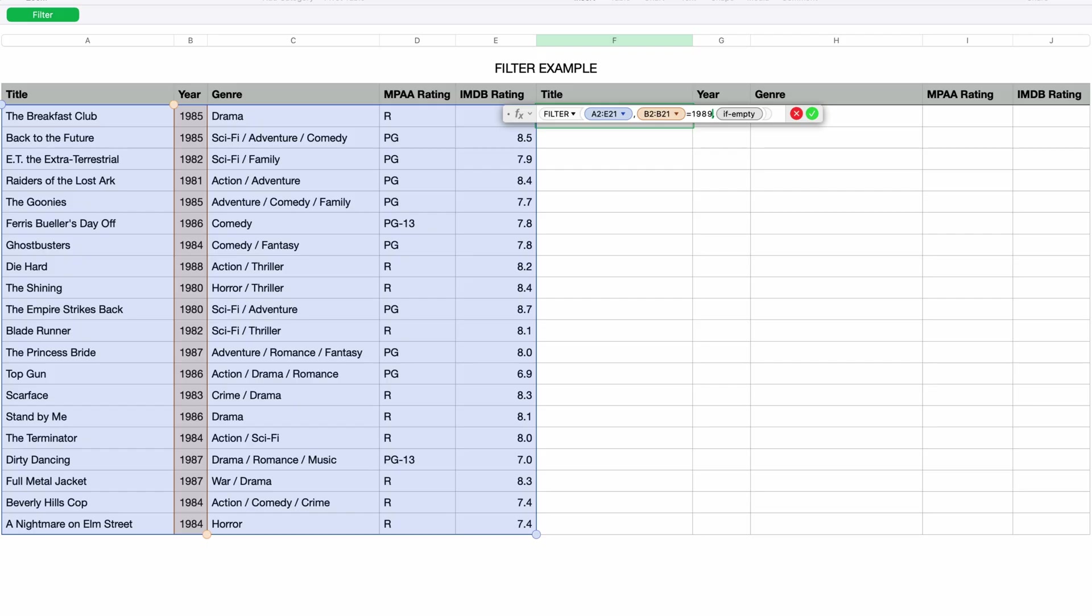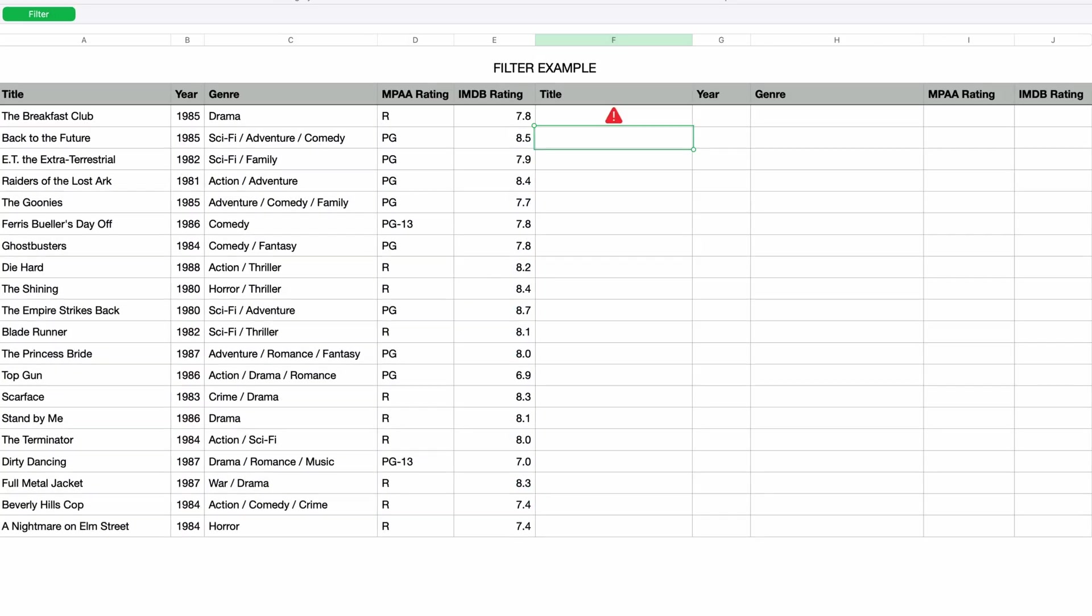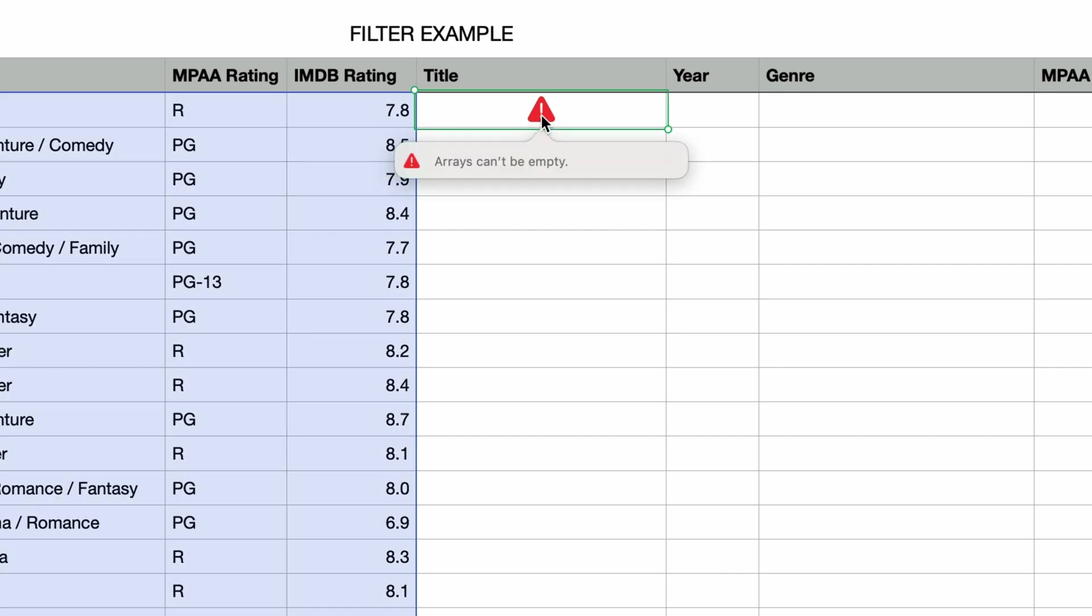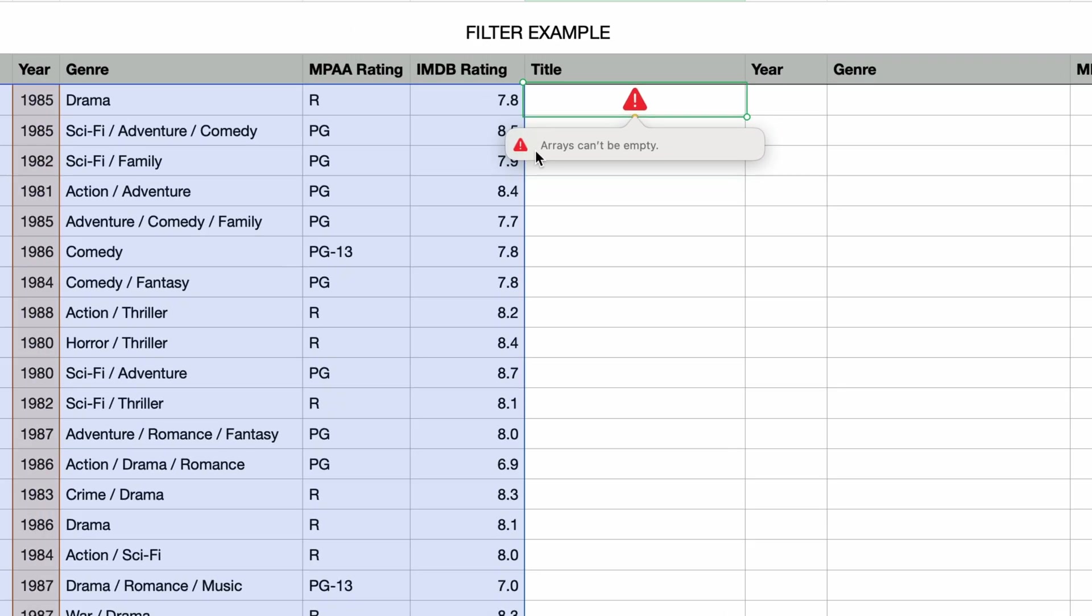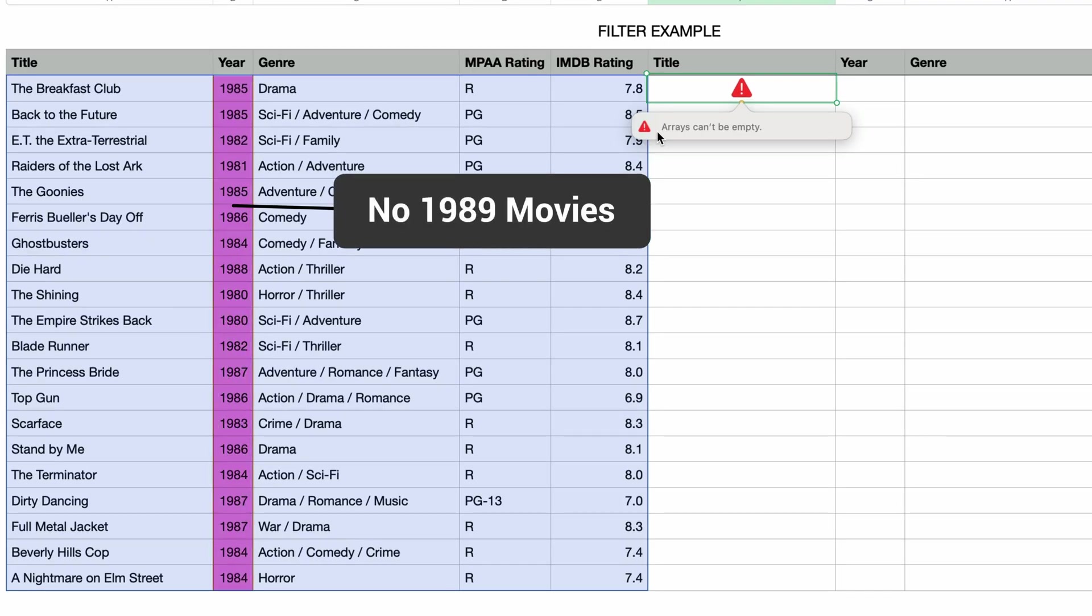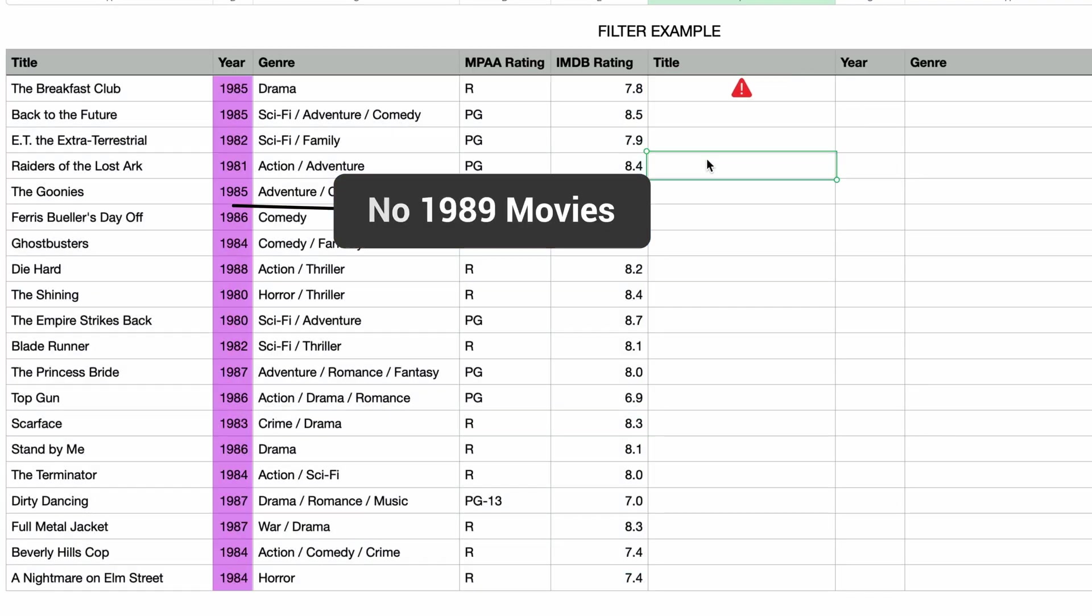Okay, so I'll press return and we get this warning triangle. I'll click on it and I get an error message that says arrays can't be empty. And that means that the results can't be blank. So I'm assuming there's no matches for 1989, and if I quickly scan the source data I can see that there are no 1989 movies.